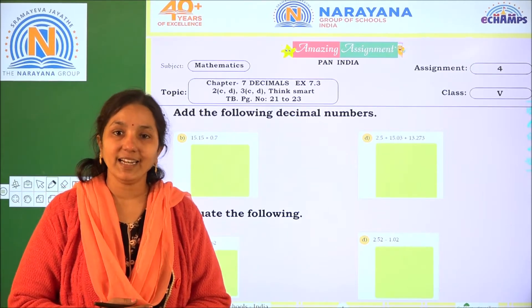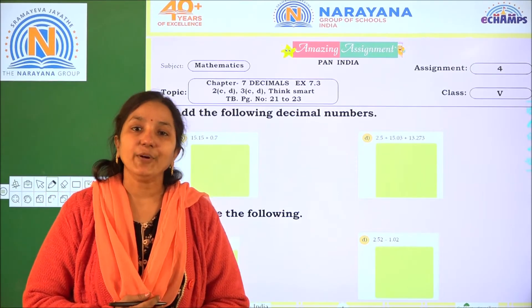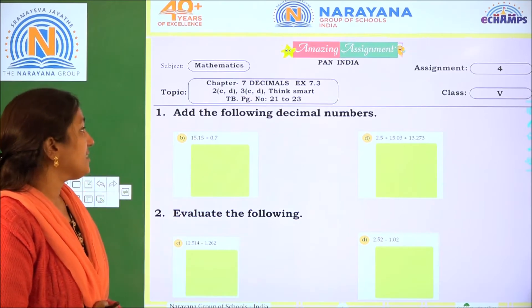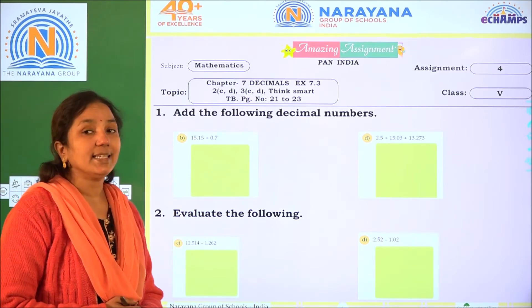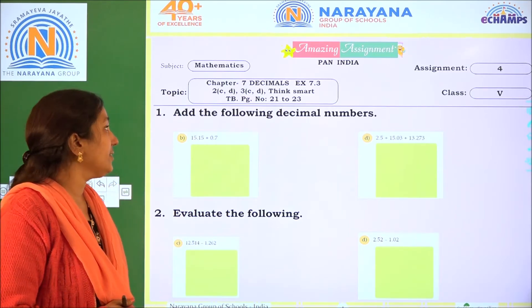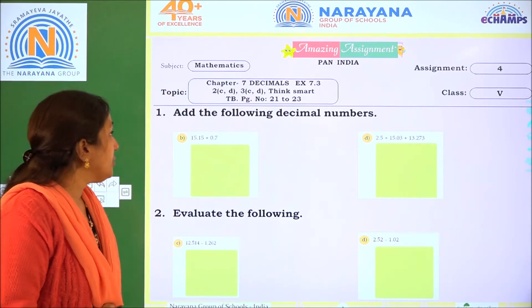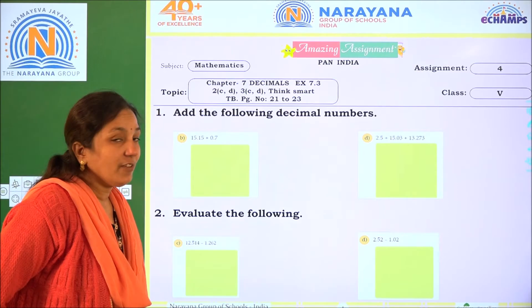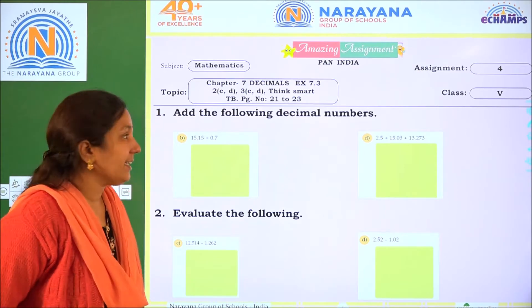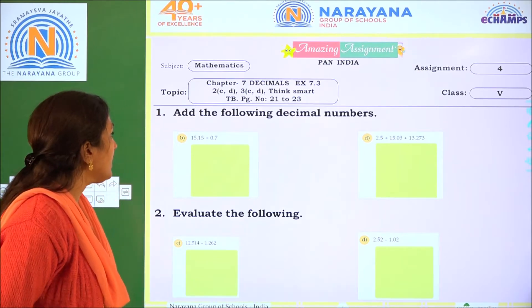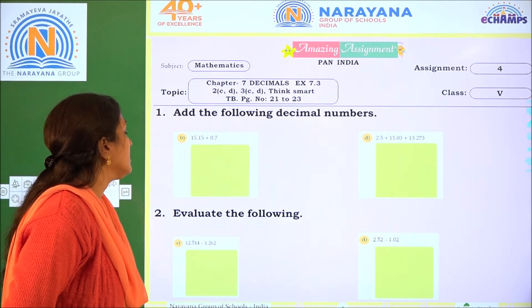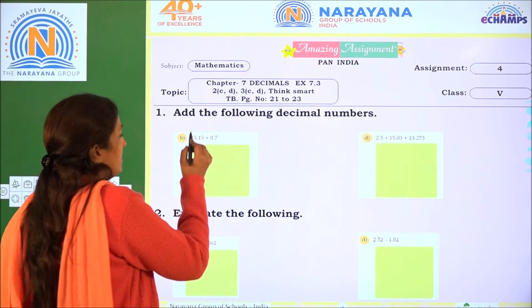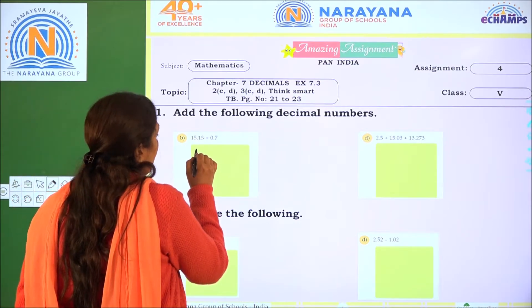Hi children, welcome to Narayana live classes. Today I have an amazing lesson for you. Chapter 7 Decimals, Exercise 7.3. You can refer to questions on page numbers 21 and 23. Coming to the first one — add the following decimal numbers.